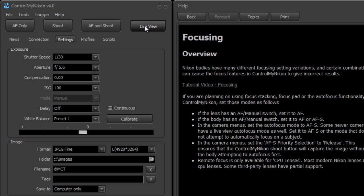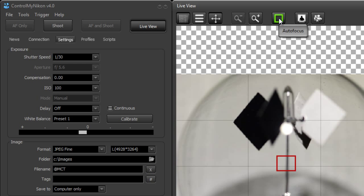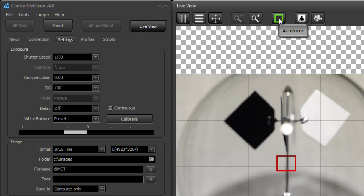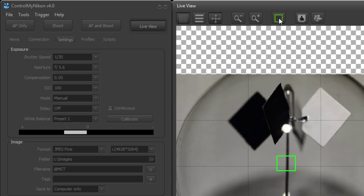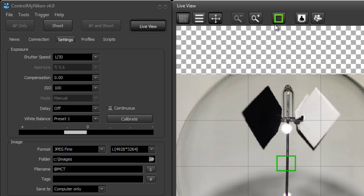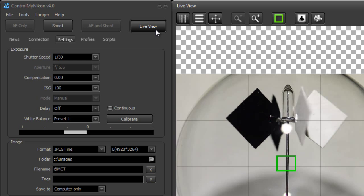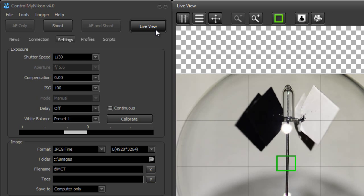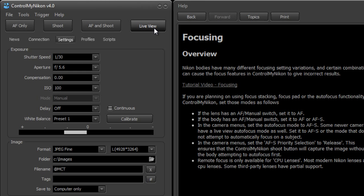And in live view here we also need the autofocus turned on on the body and the lens so when you do autofocus like this that it functions properly. Okay, I'm going to close live view.